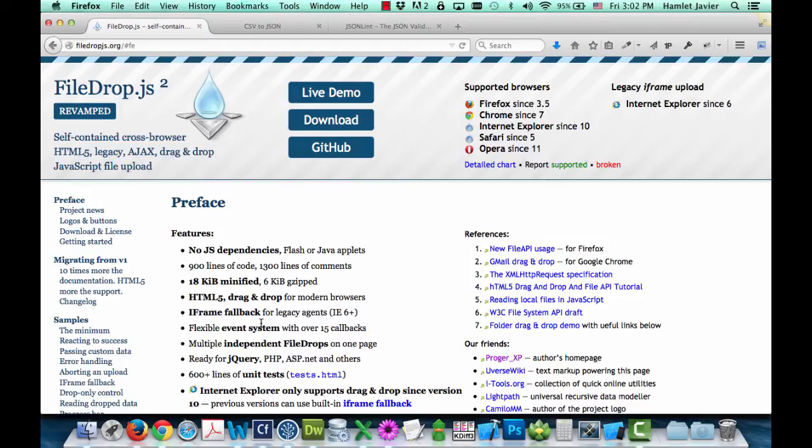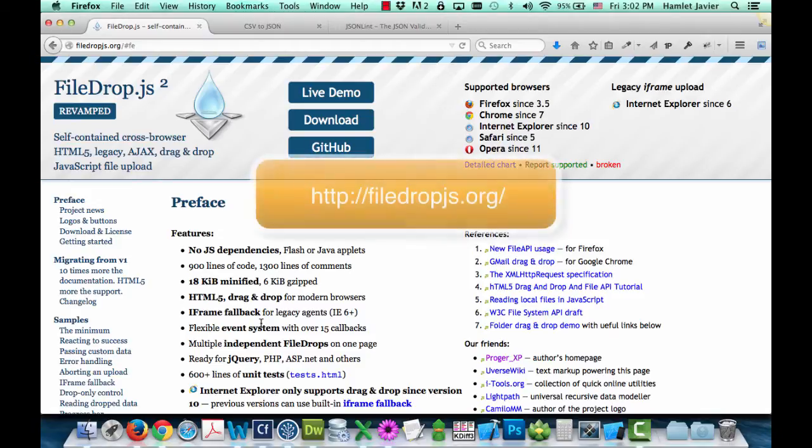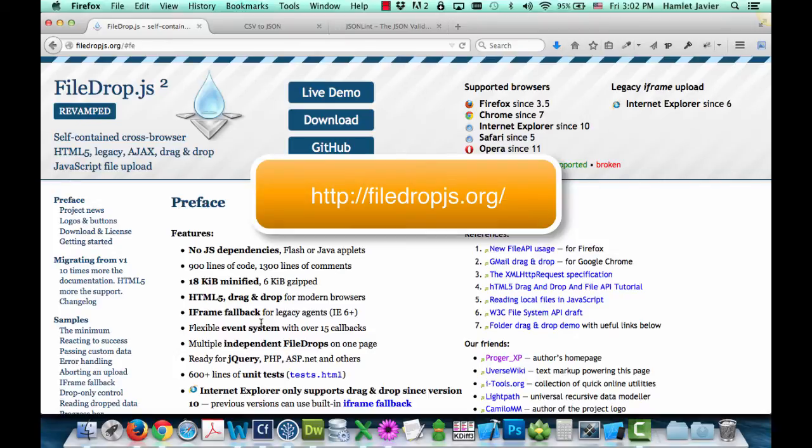Filedrop.js was authored by Proger, who has agreed to let us create this video showing his Filedrop solution, which is available on his website at the URL shown on your screen.